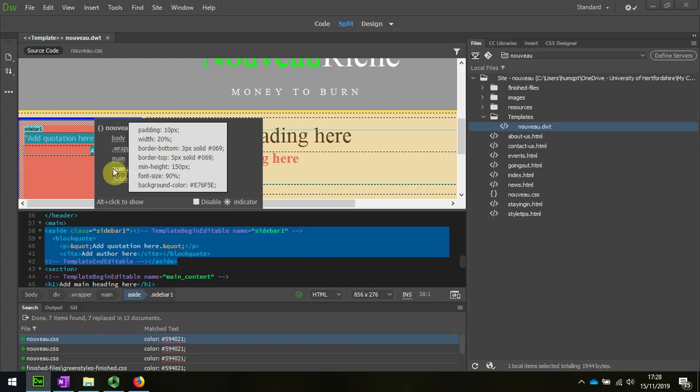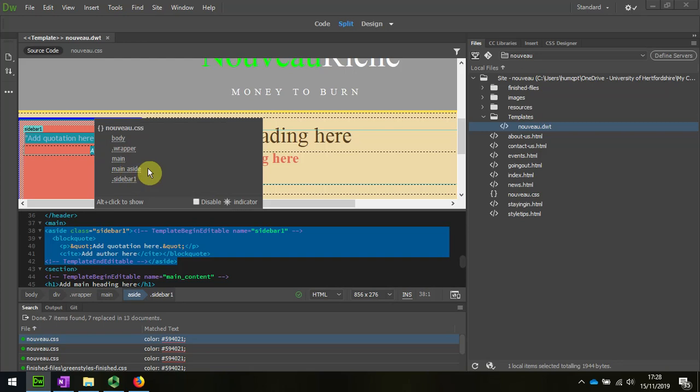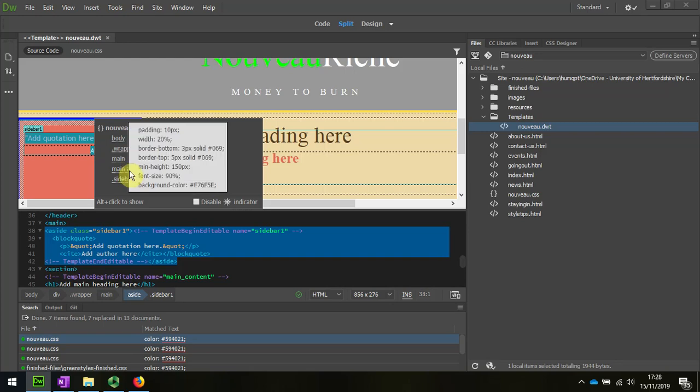So we can see that, for example, on the main aside there is a color border bottom that's three pixels and the color is 069 and 069 border top. So there's only two borders, top and bottom.